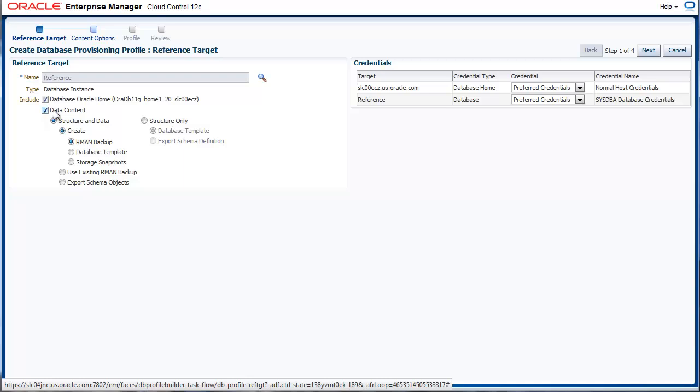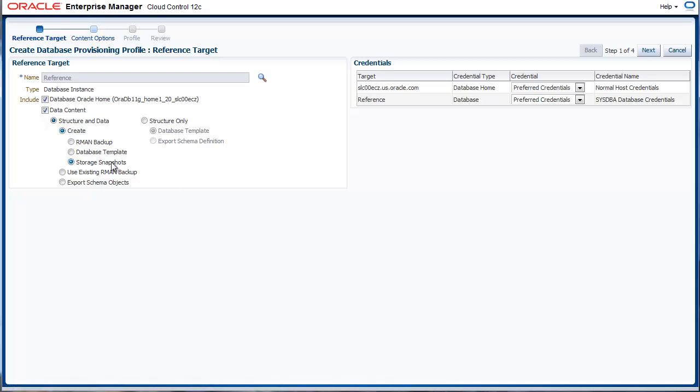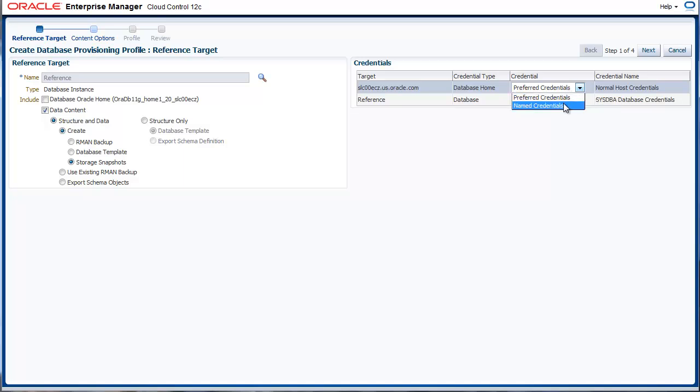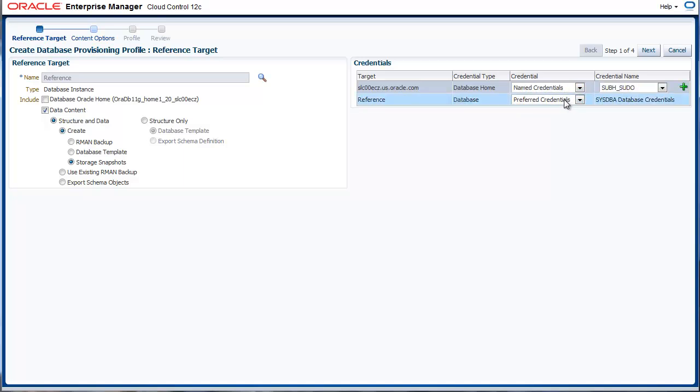To do this, we choose Data Content and select the option Storage Snapshots. This option is enabled only when the Enable Snap Clone option is enabled on the Storage Registration page. This enables the option to capture the Oracle Home. Next up, we provide the credentials for both the Oracle Home and the Reference Database.